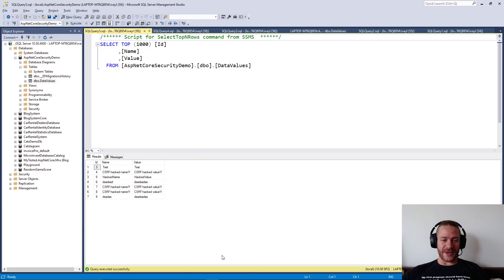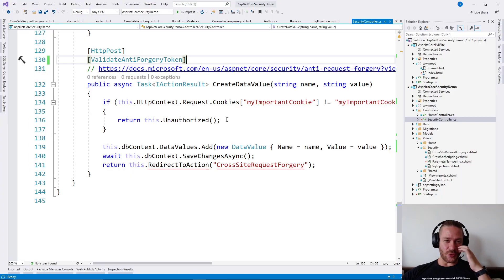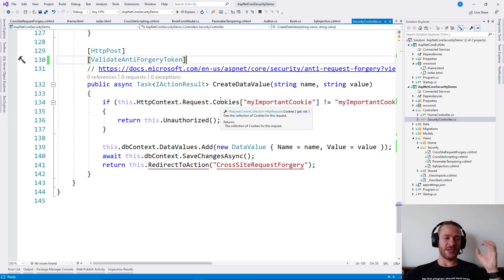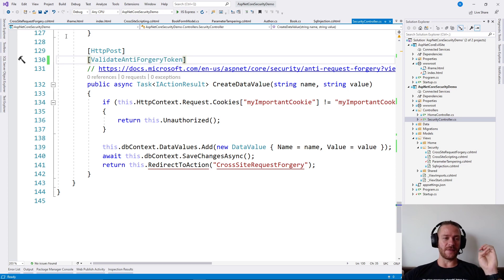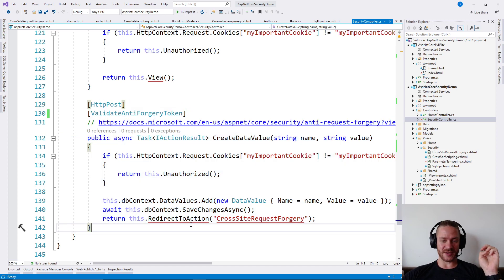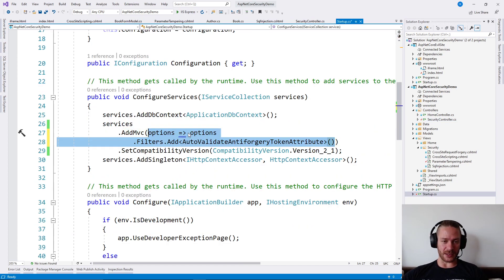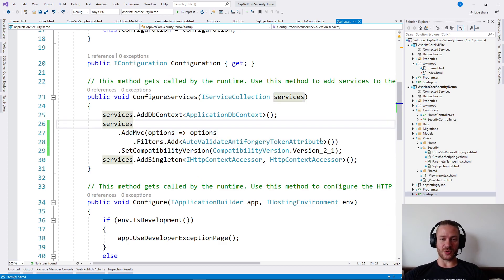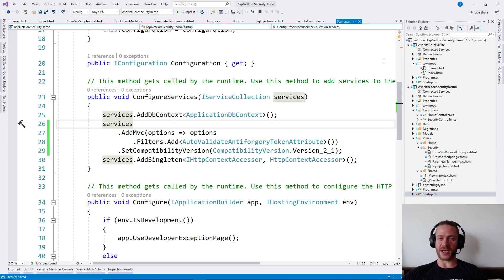That's essentially cross-site request forgery. The important rule here is: never forget the ValidateAntiForgeryToken attribute on your POST requests, or just add it globally like here. This will protect your app from this kind of attack.